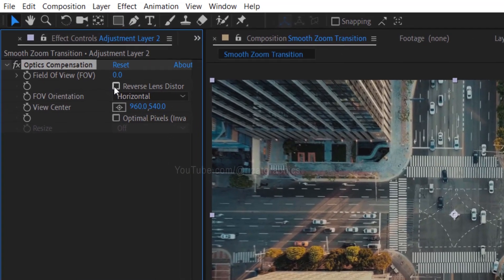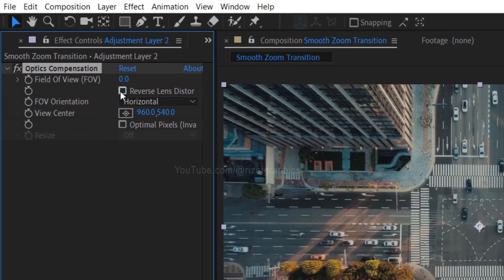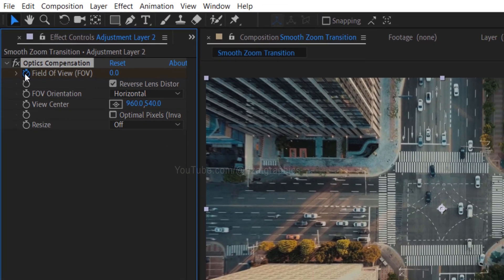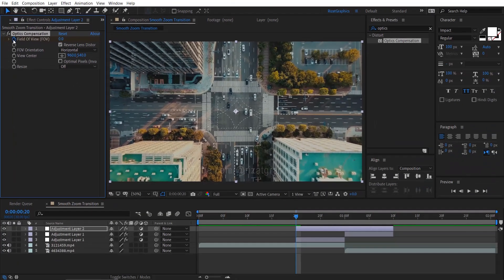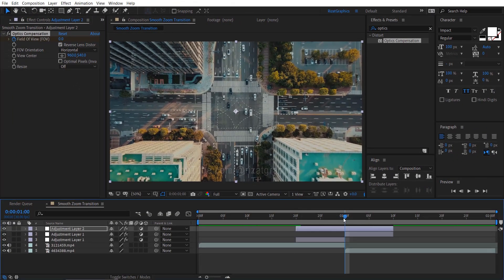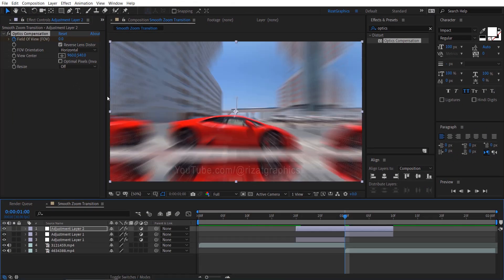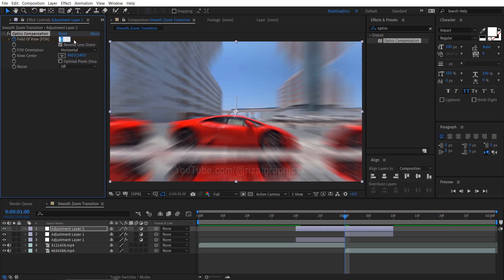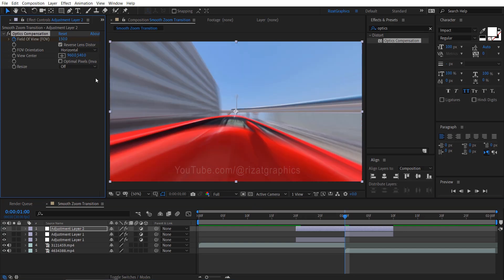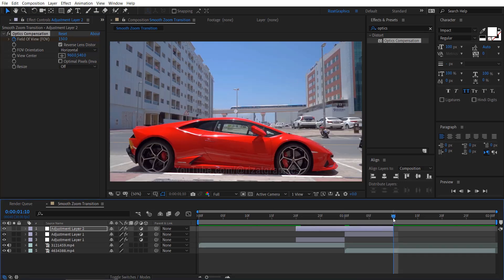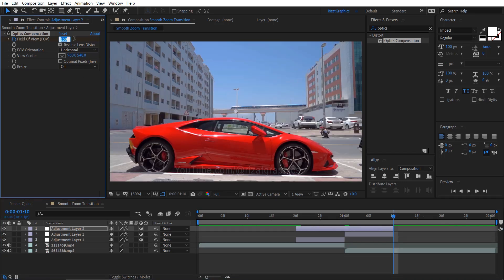Search and apply the optics compensation effect on it. Select the reverse lens distortion. Also, add a keyframe on field of view. Move your time indicator to the point where the two clips are separated, then change the field of view value to 150. Go forward to the end of the third adjustment layer, then change the field of view value back to 0.